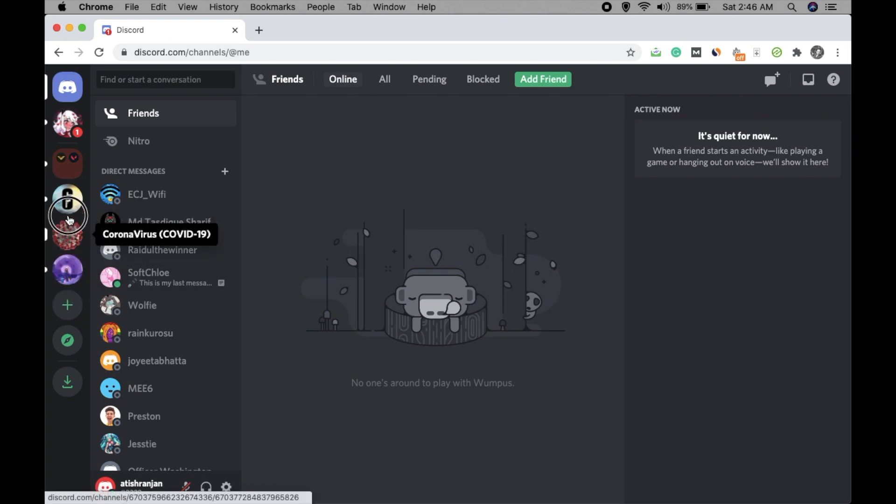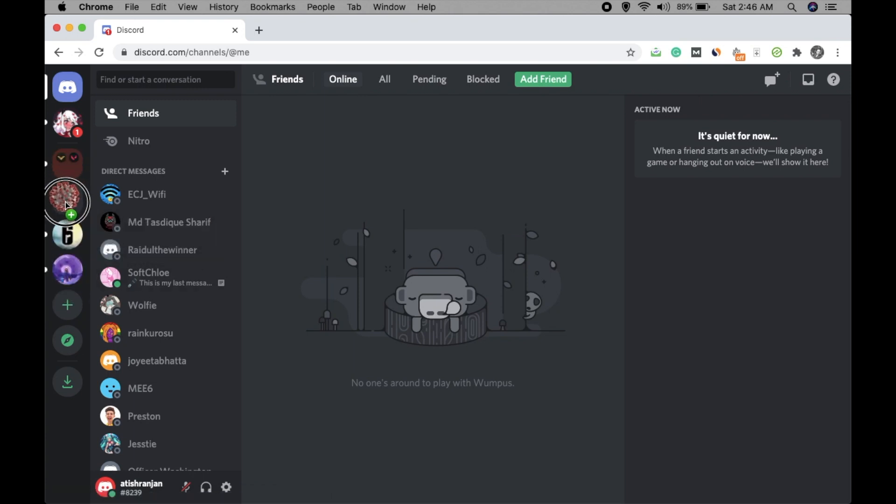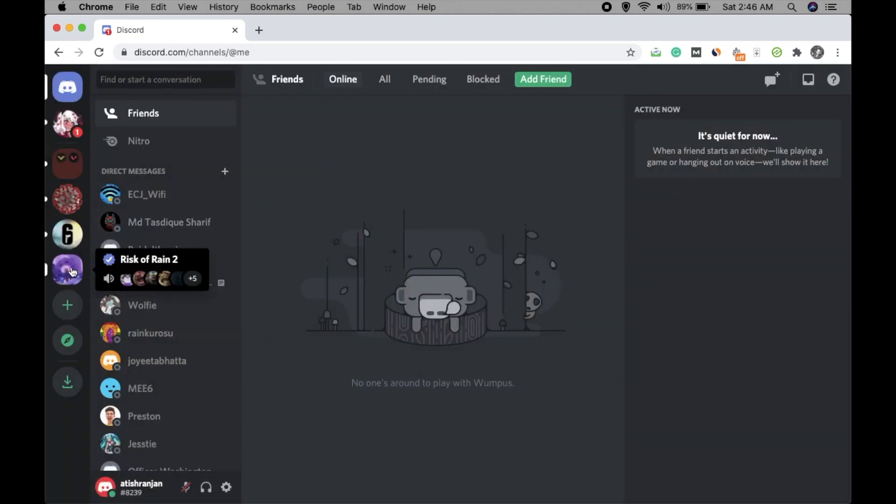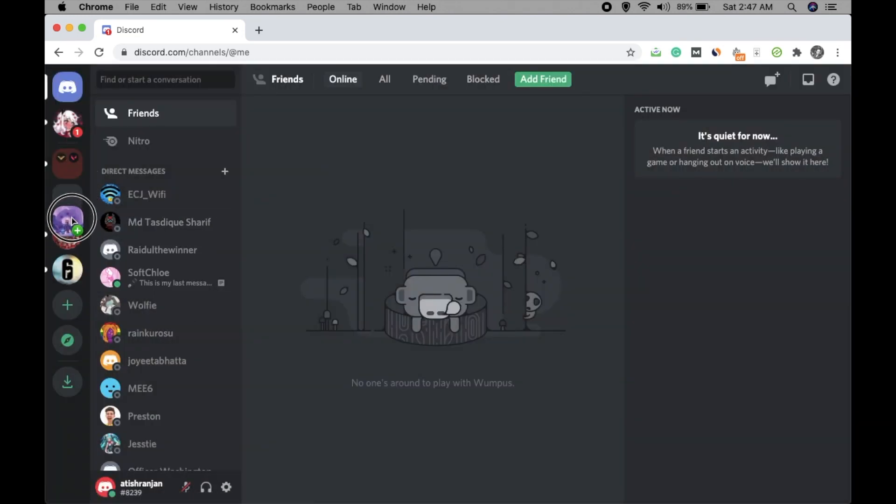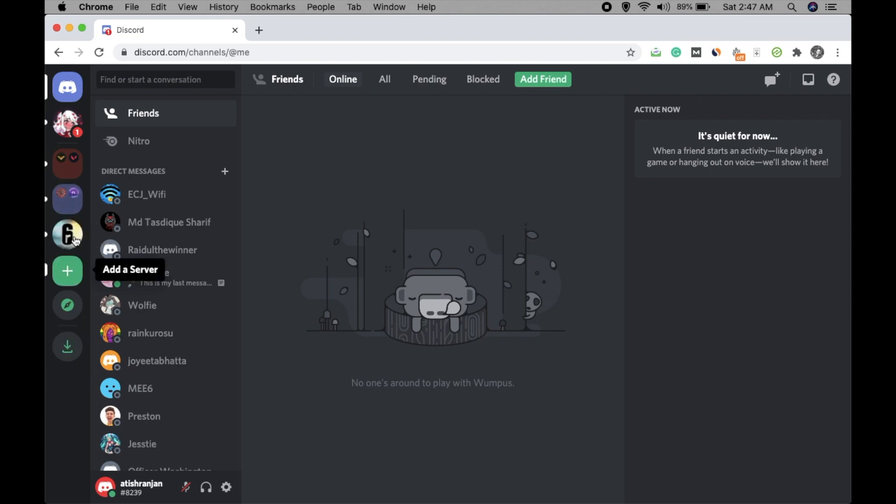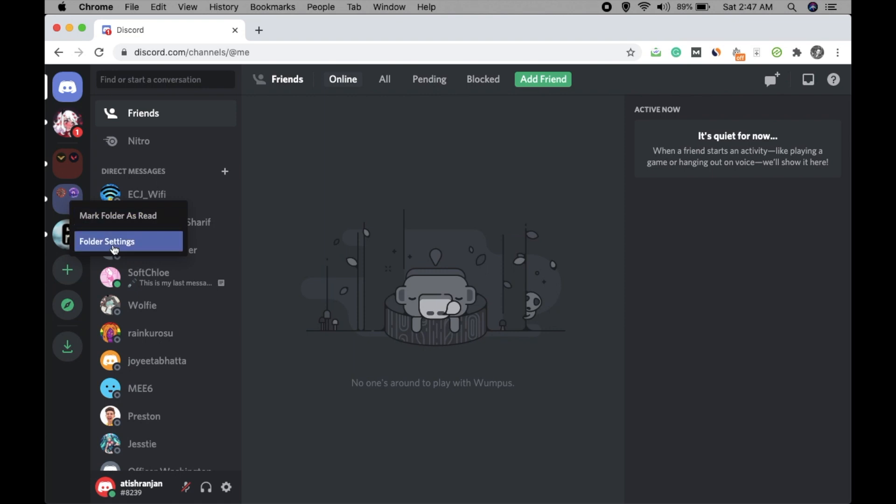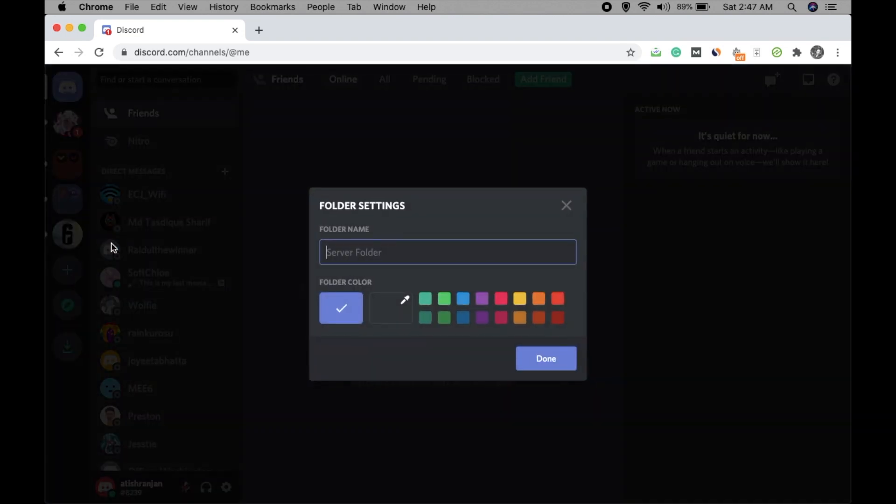Just move it here and move another one here, and you will see both are in this. One is for coronavirus update and one is for games. So this is an unusual combination, but I'm just showing you—you can create different ones like server name: COVID and gaming.